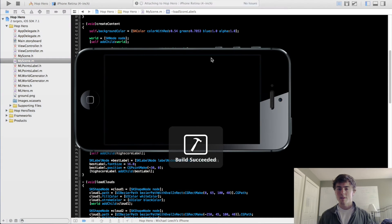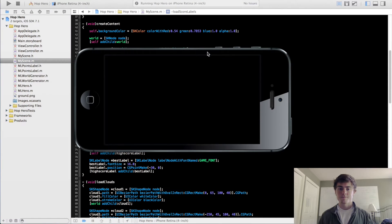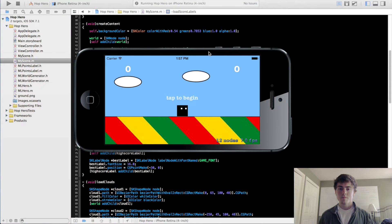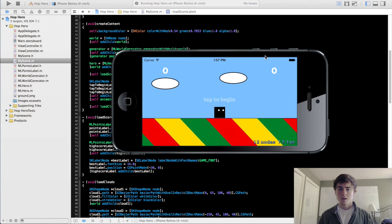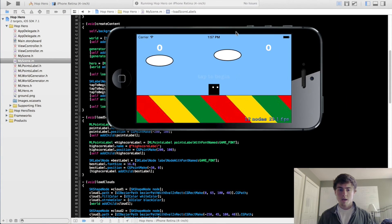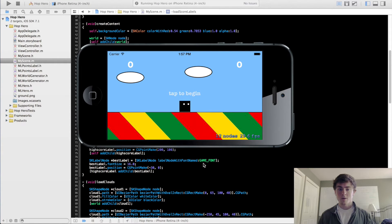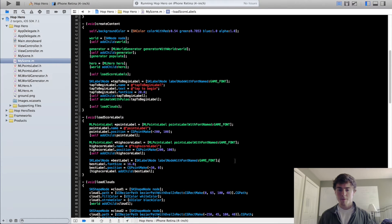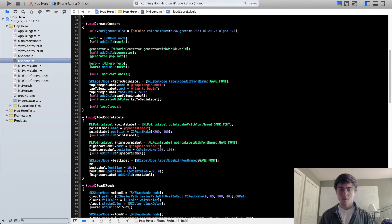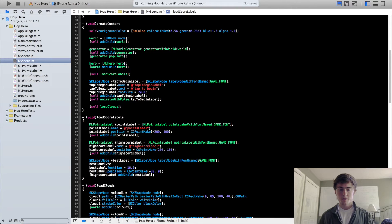We will rerun this. And it looks like we actually didn't set our text for our bestLabel, so nothing's going to show up if you don't do that. So bestLabel.text equals best.